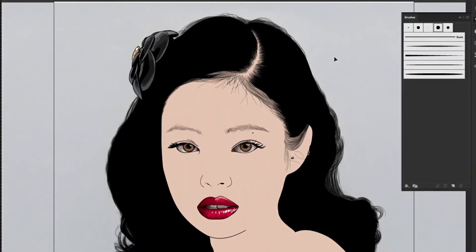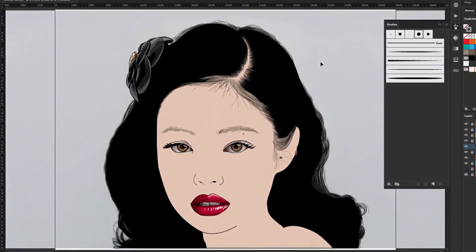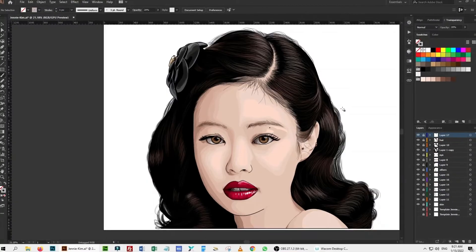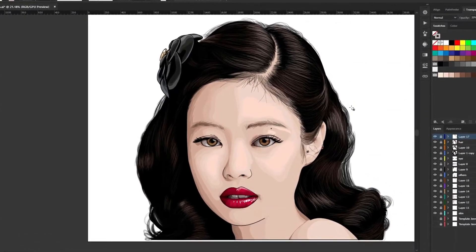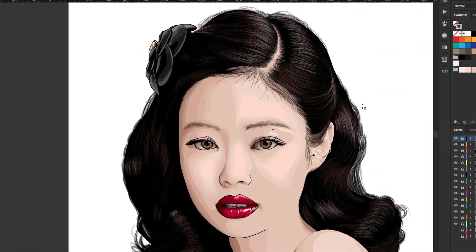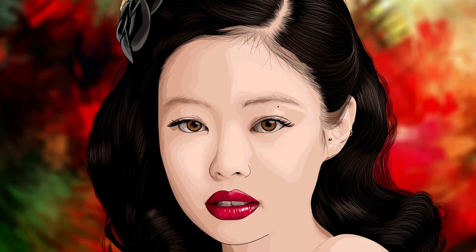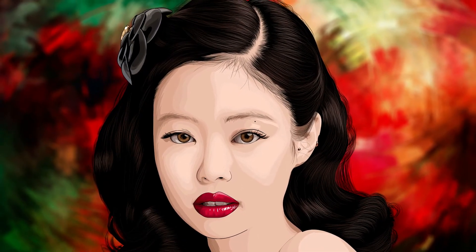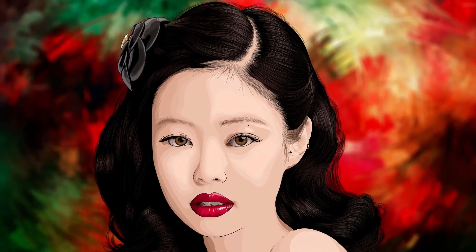We are finally on the verge of this long vector portrait illustration tutorial. We will conclude this three-part tutorial by shading and highlighting skin and hair. If you didn't watch the previous tutorials in the series, there are cards popping up in the upper right corner and links in the description. I recommend you watch them first to understand this video better. So let's start.